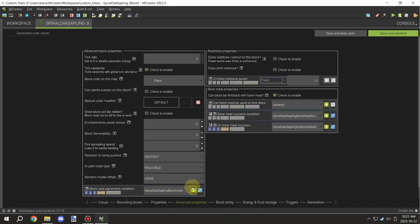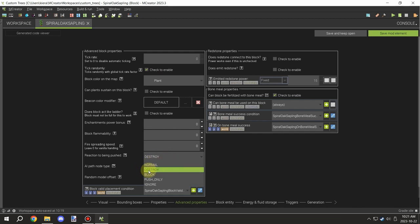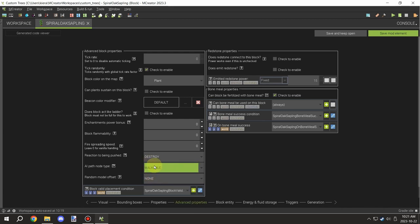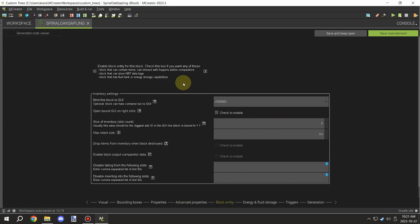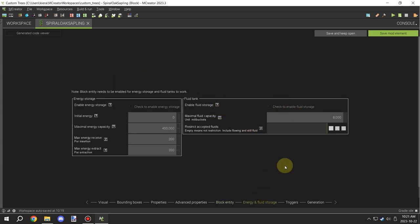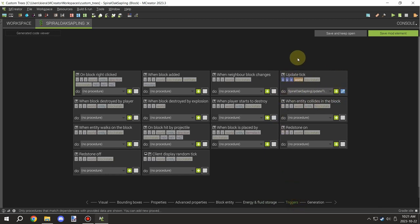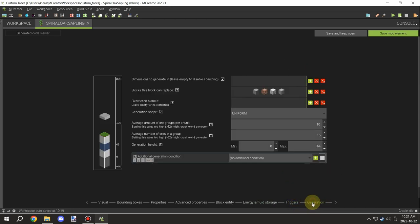Make sure that the block will update randomly by checking that box. Under the properties below, set the color on the map to plant, then you want the piston to destroy it and entities to be able to walk through. It doesn't have any NBT data, and you can move on to the triggers — it does have a tick update which we'll cover in a little bit.